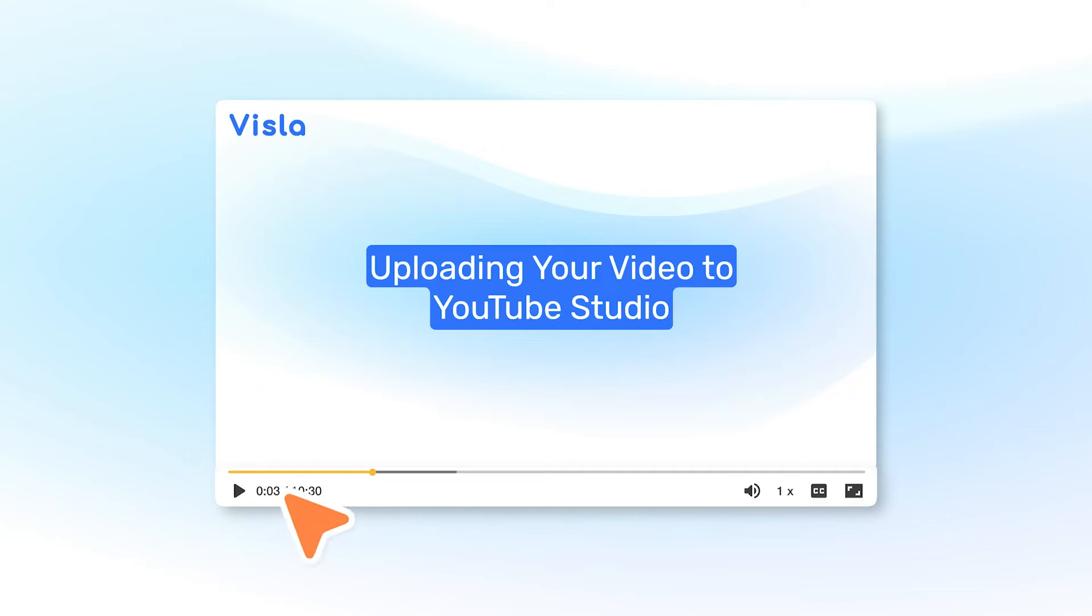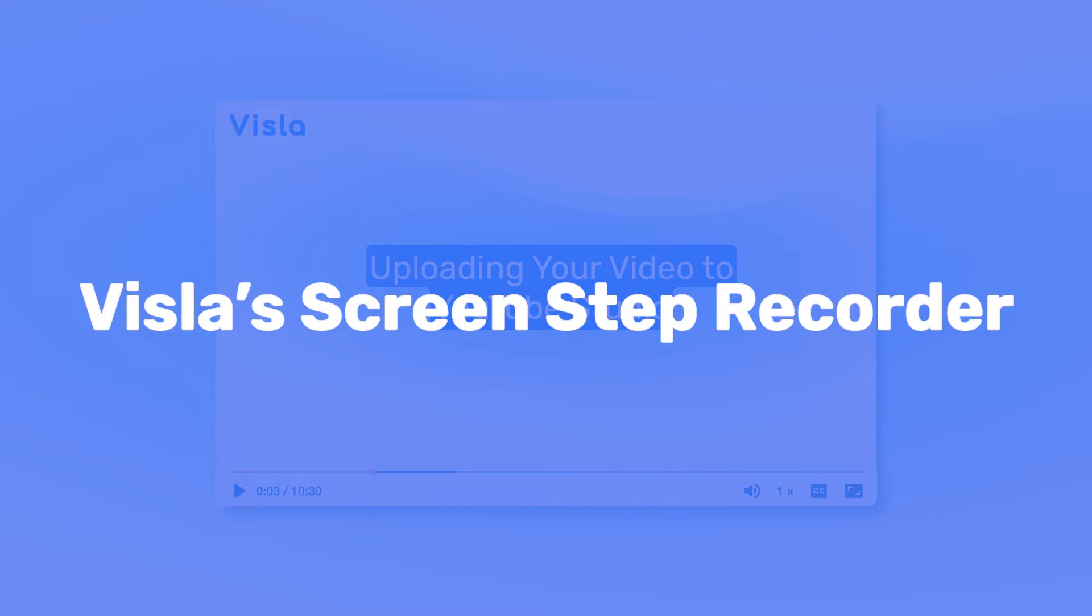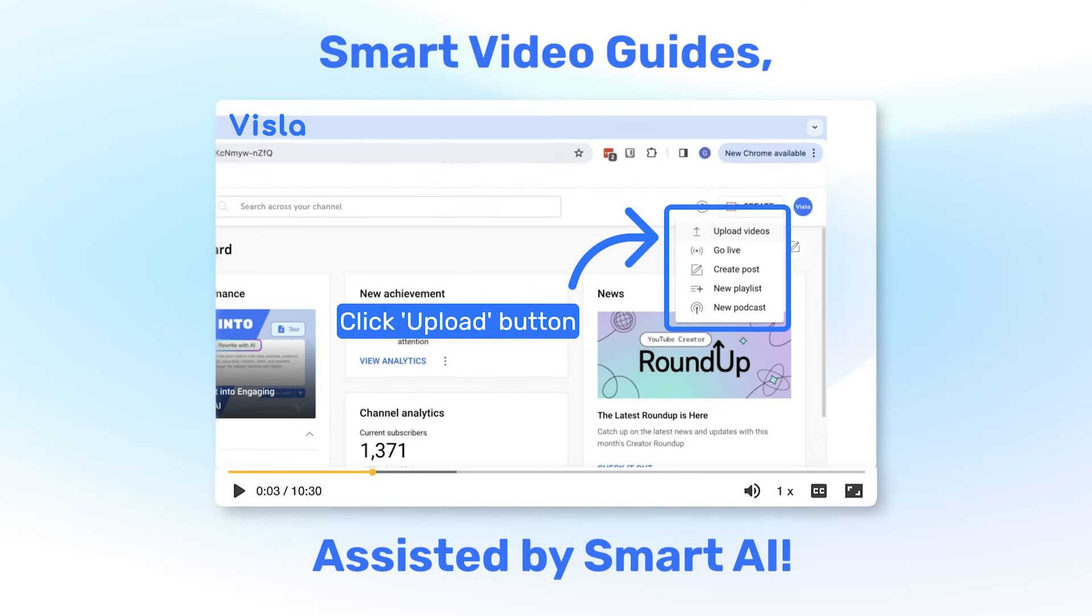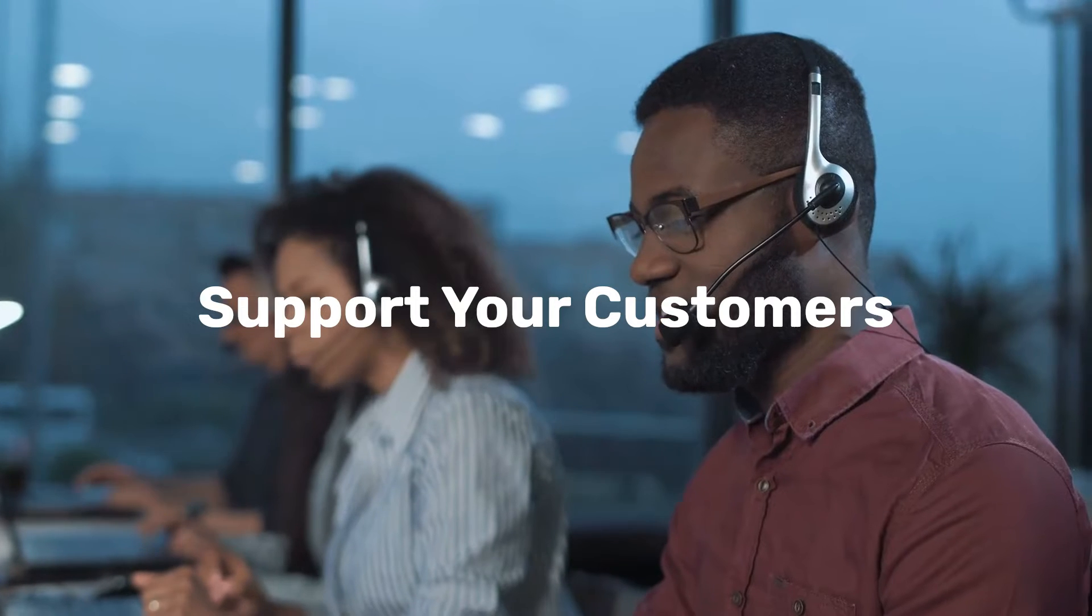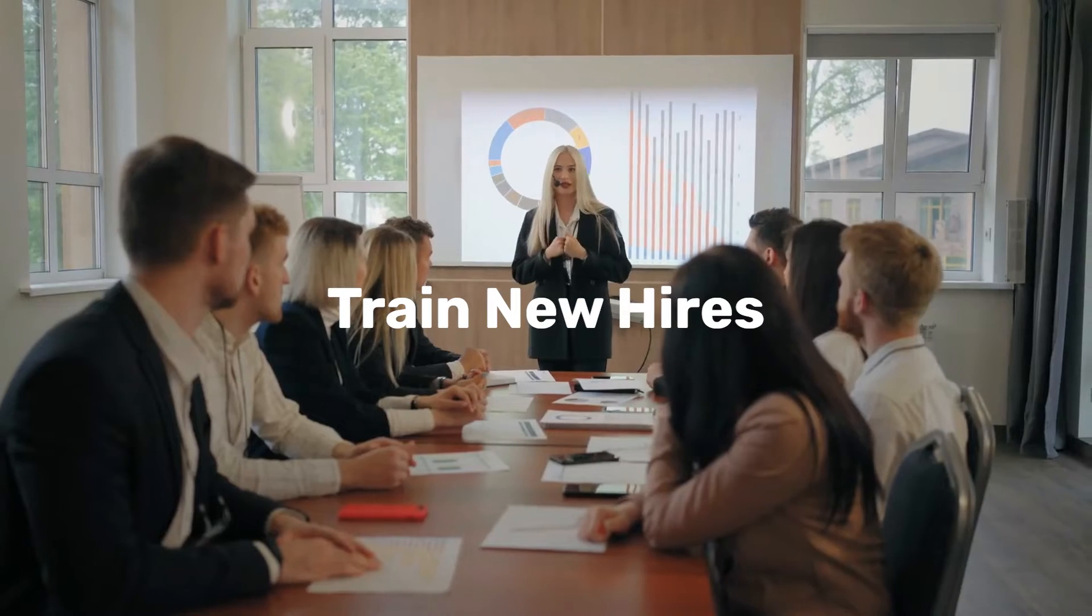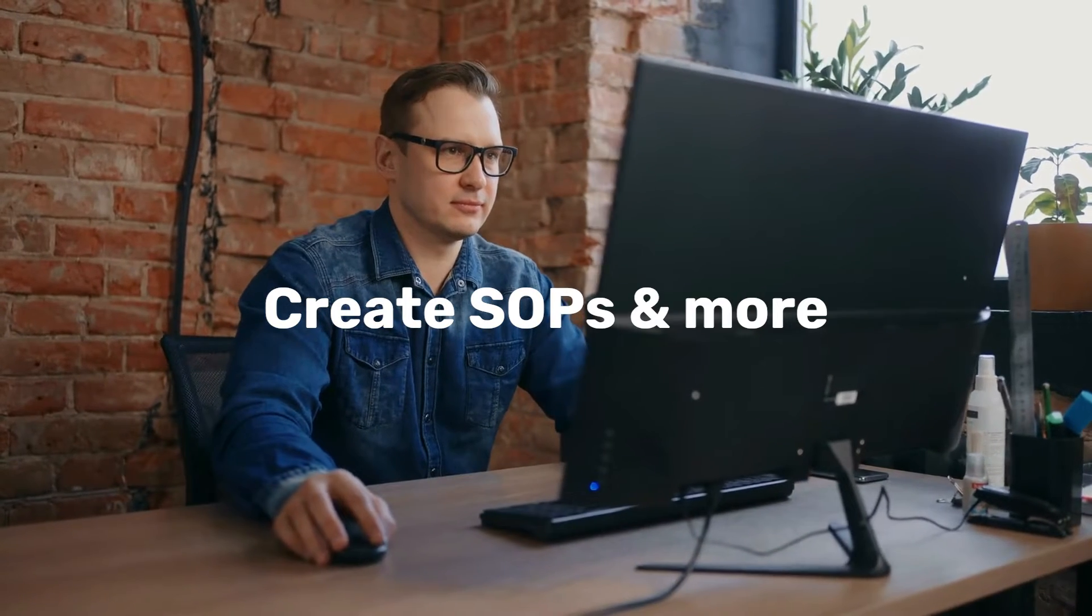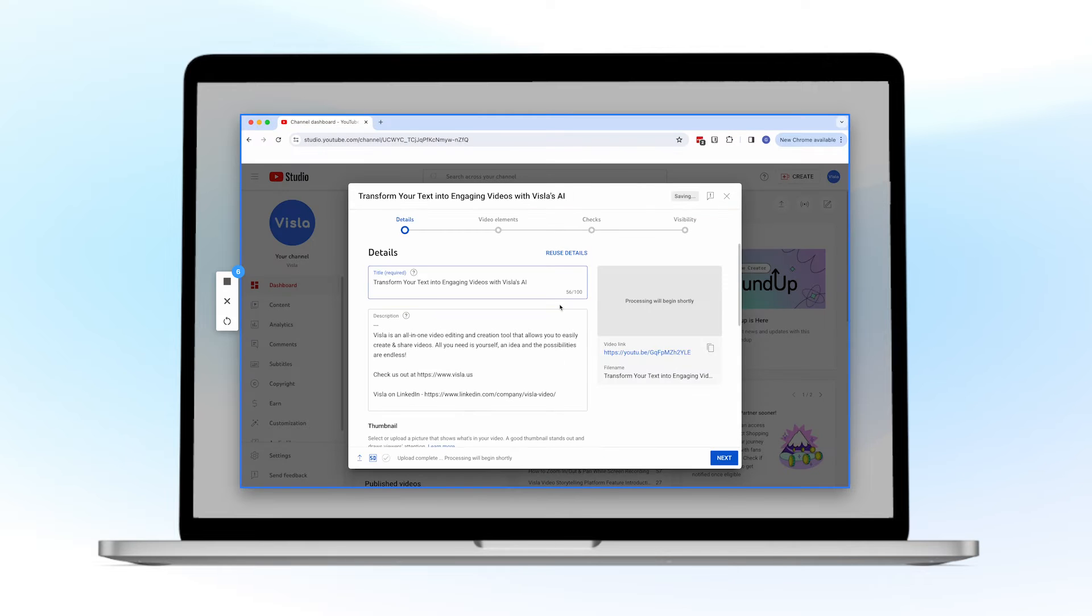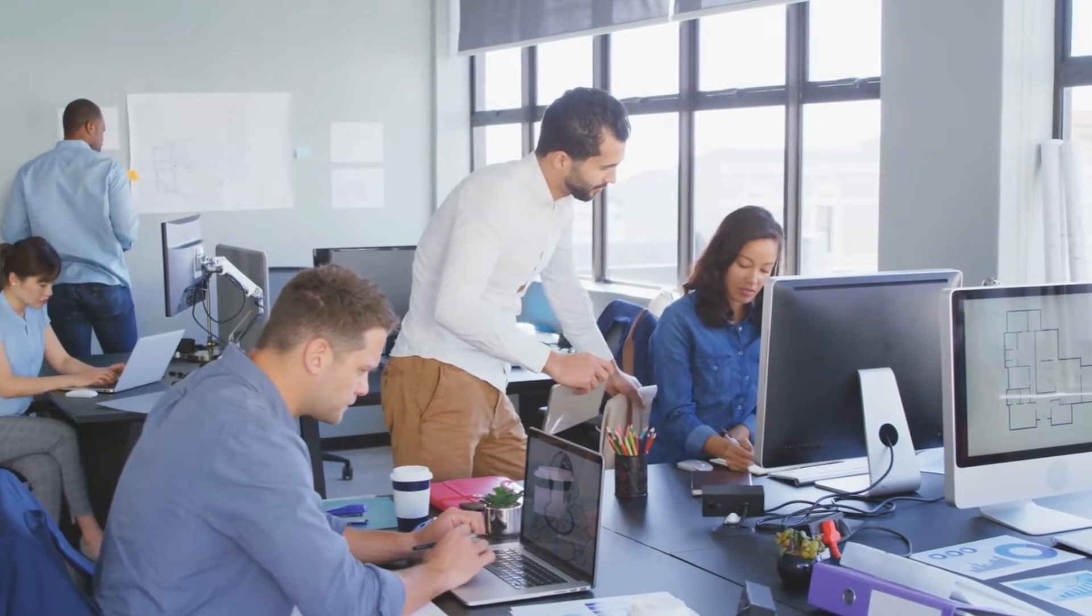Welcome to the future of digital instruction with Vizsla's ScreenStep Recorder, smart video guides assisted by smart AI. Designed to help you support your customers, train new hires, easily create SOPs, and more, this tool is your all-in-one solution to guiding your teams and clients efficiently.